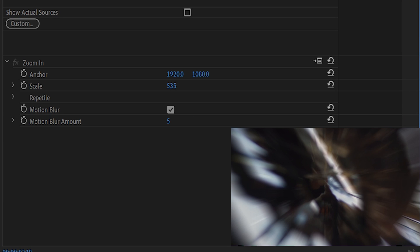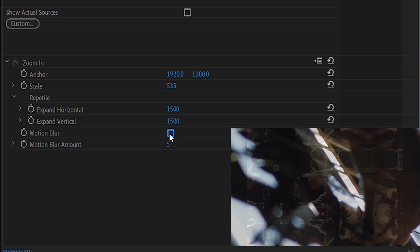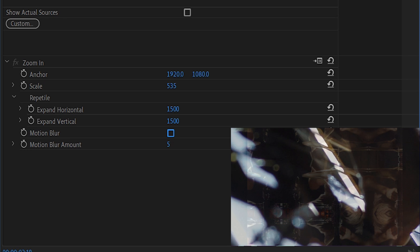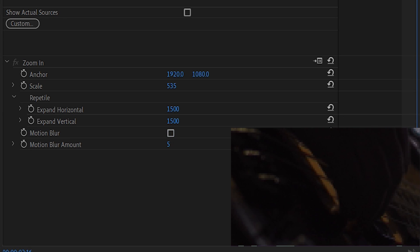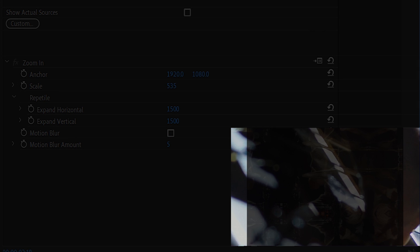Repeat Tile controls how much space around the original footage is reflected or mirrored during the transition. While moving in and out, the edge of the frame would normally be visible, but leaving the amount at 1,500 or greater will ensure that there's never dead space around a piece of footage during the transition.